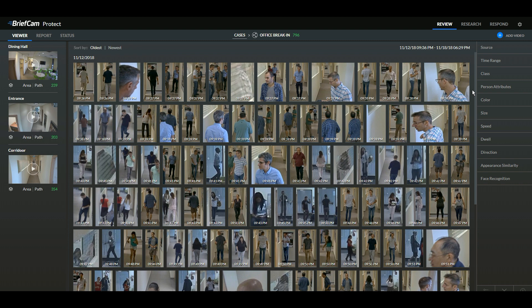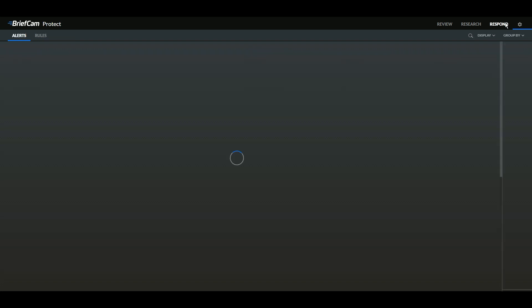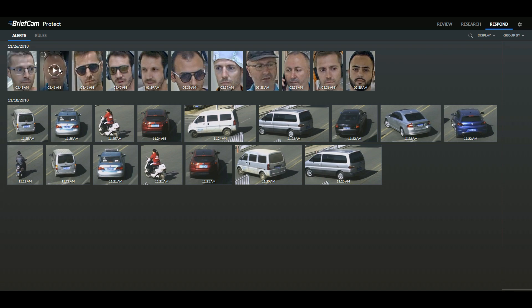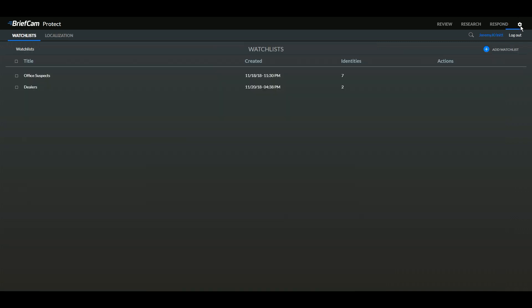We also hear a lot of instances where people have a photo of an individual and want to be able to find that person. This works great as well — we can both upload a picture or create a watch list. This works both for searching video and on a live basis. Every time one of those individuals is seen on a live processing camera, it creates an alarm, and you can see the individual right next to the profile picture that was added.